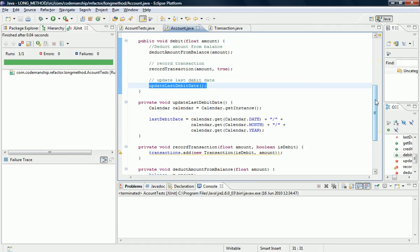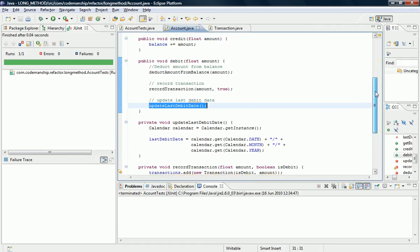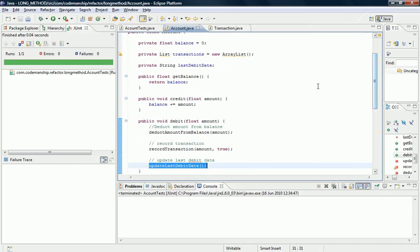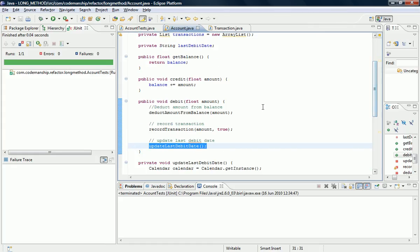So it helps with the evolvability of the code. Say for example I want to record credit transactions, which I currently don't do in the code, then I can just call this method as it is. It's reusable. So doing this helps to make your code simpler, easier to read, and easier to change.